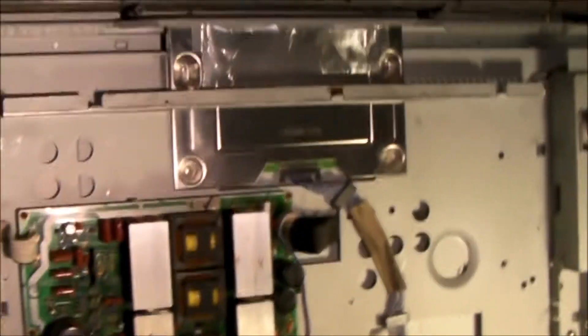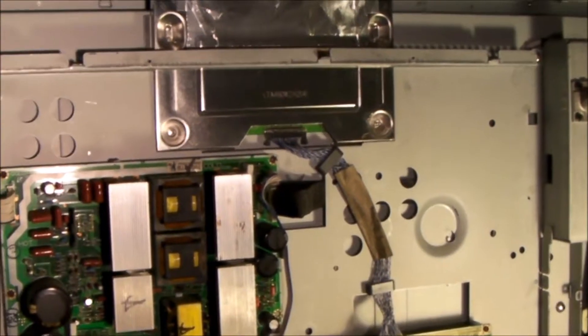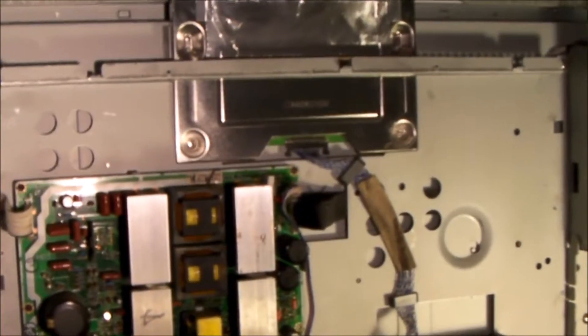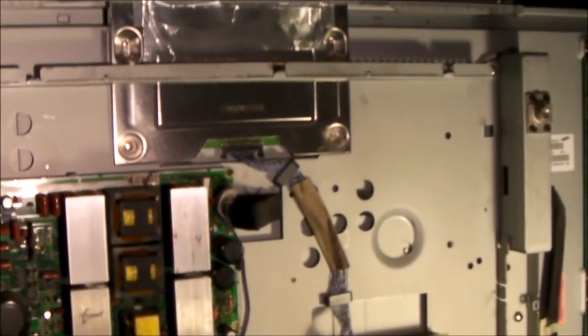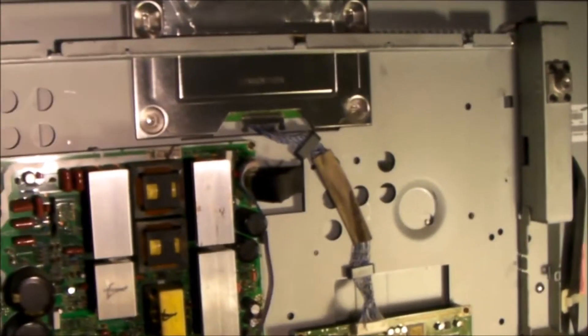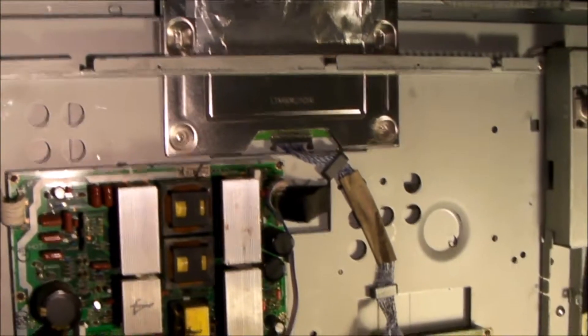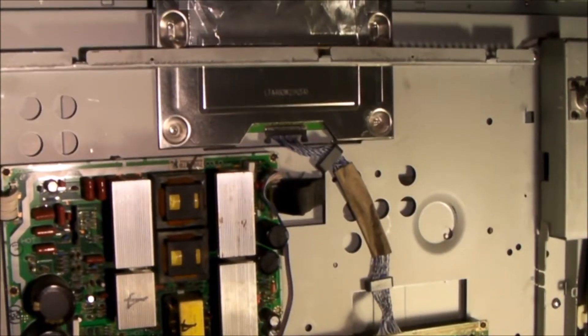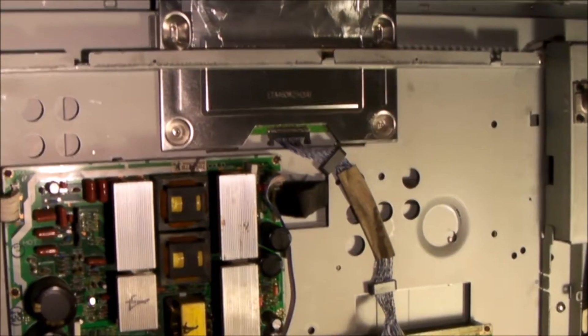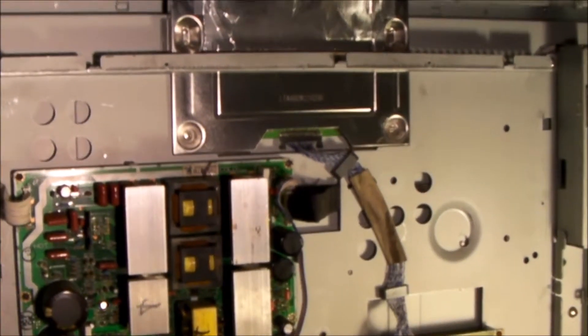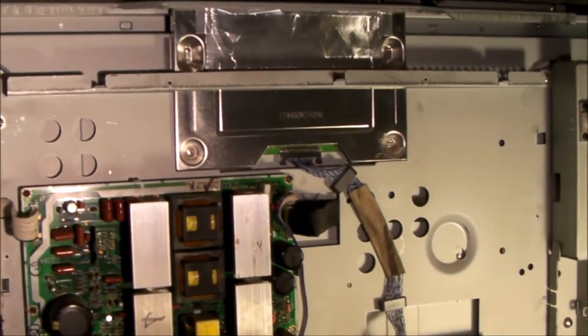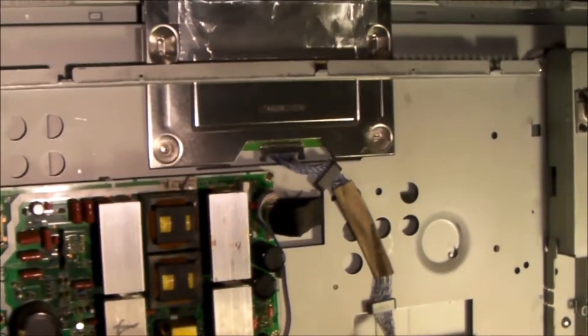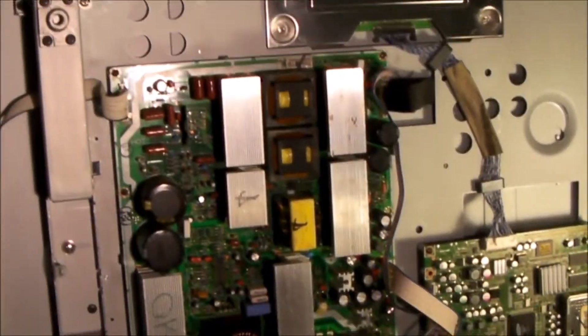By the way, if you're removing the T-Con board because everything you've read says that if you have backlight and audio but no picture, replace the T-Con board. Well, in my case, that's exactly the symptom I had. I had audio, sometimes a brief picture. I had backlight that would initially turn on and shut off, and it turned out not to be the T-Con board. It turned out to be two boards.